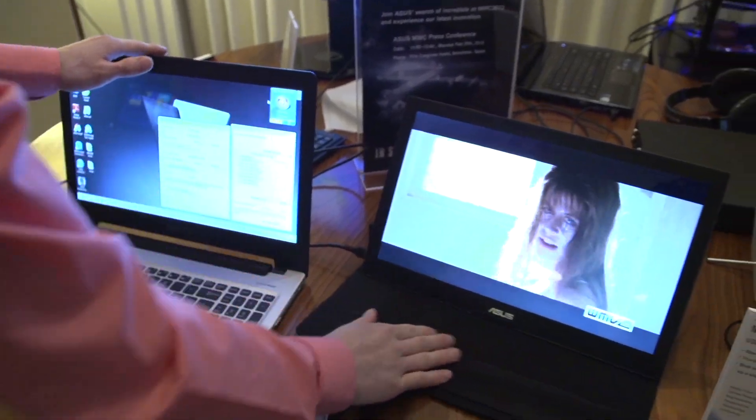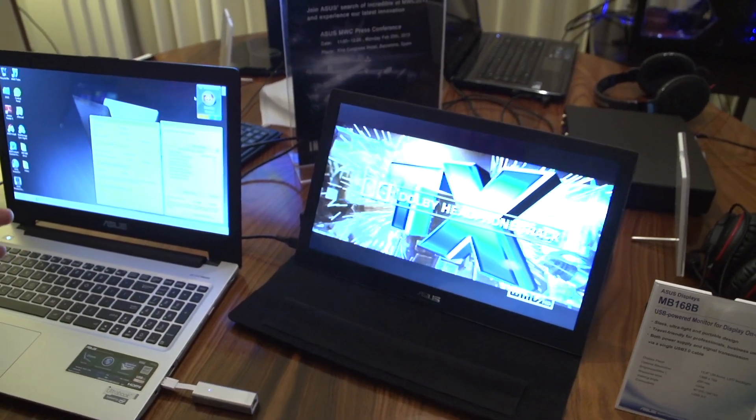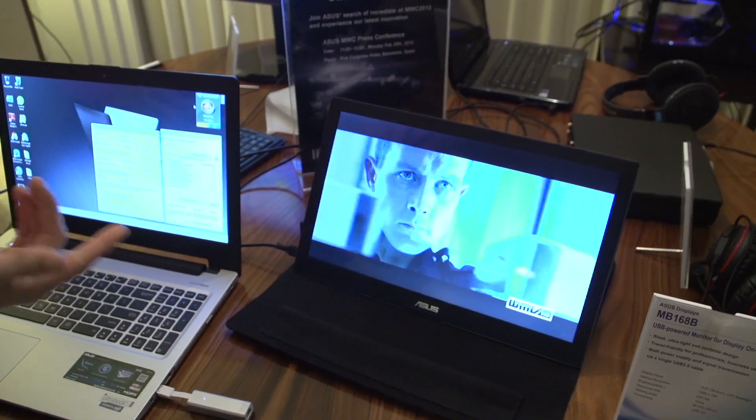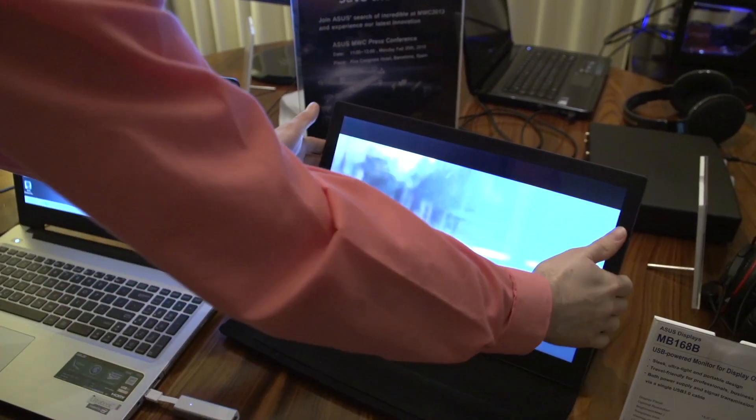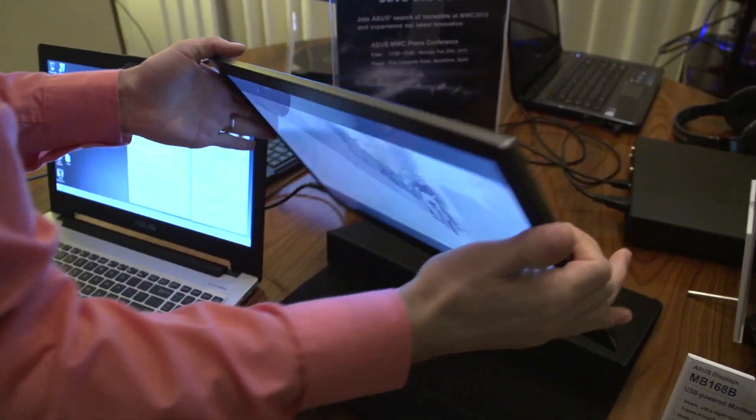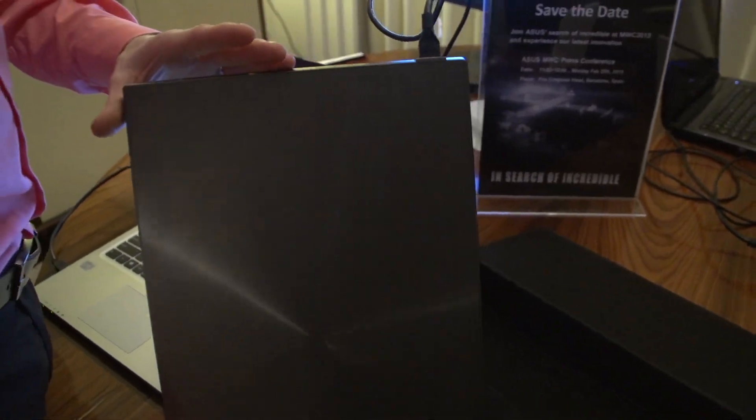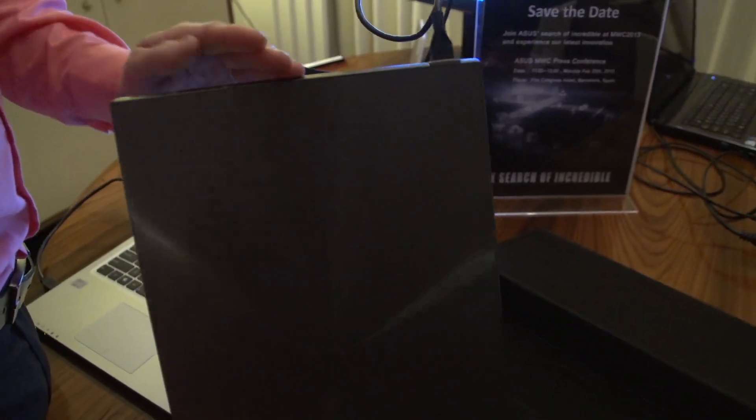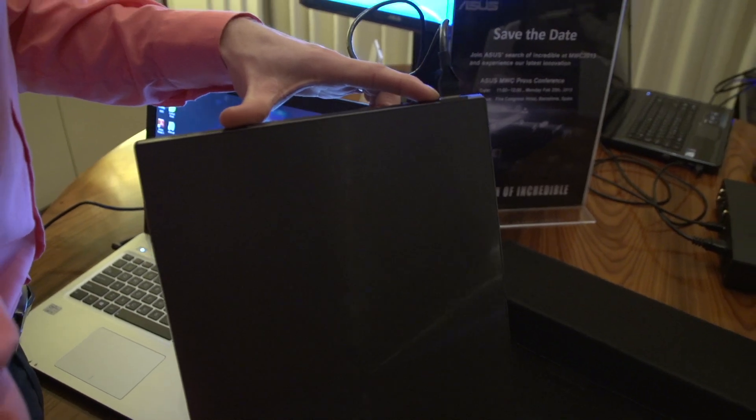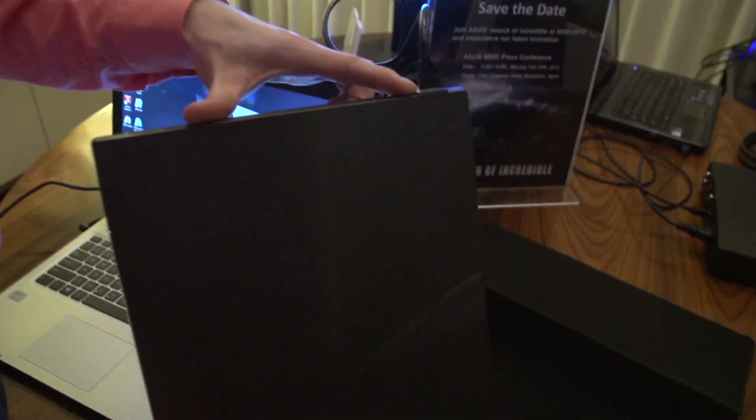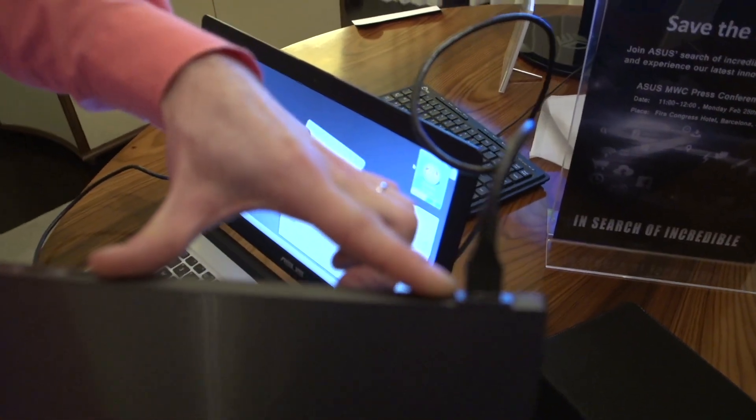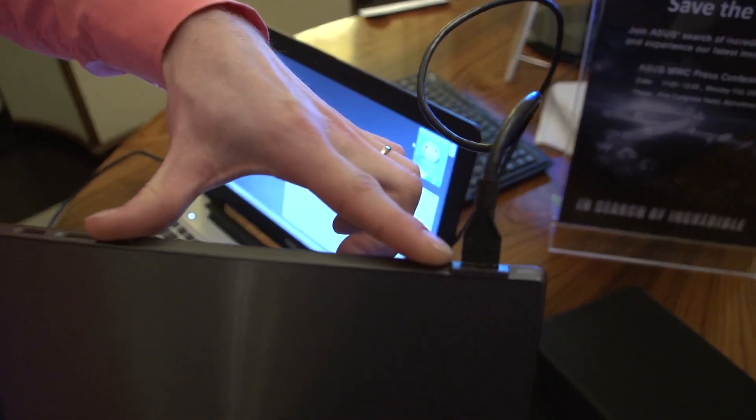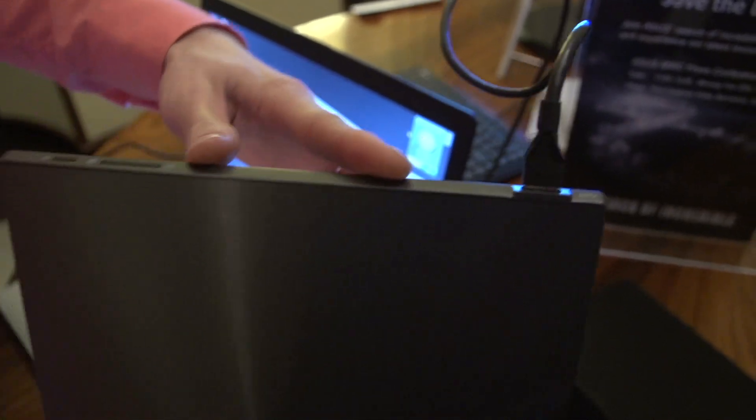You can get the MB168B—well, not yet, but you'll be able to get it soon—from ASUS. It allows you to both power and transmit all the display information from a single super speed USB 3 port. So right there, one cable, everything you need.